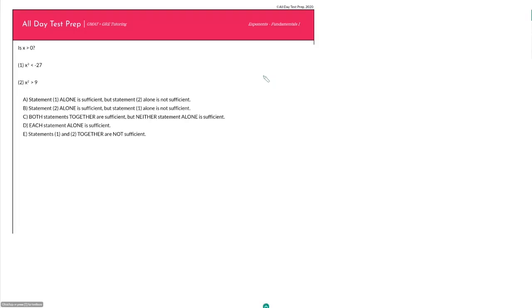Let's test our knowledge of exponent rules. These next few questions are a litmus test to see if you know the minimum you need to know about exponents for the GMAT.